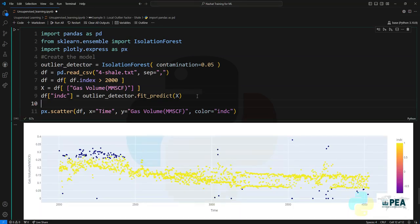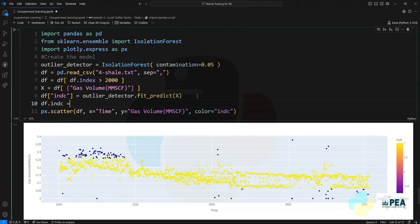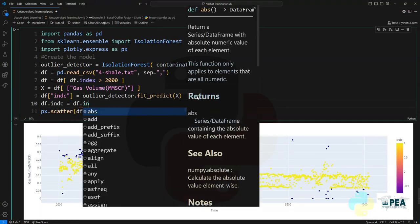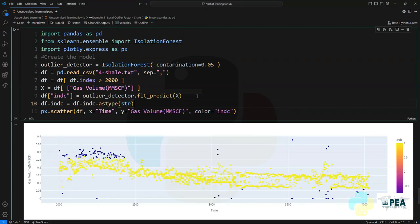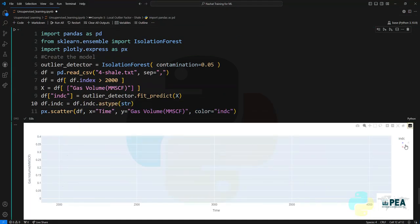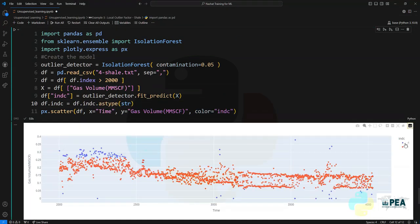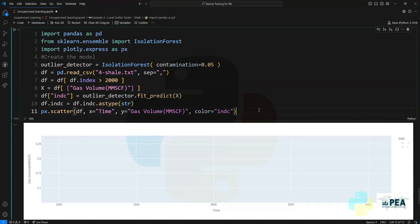You can see that we have created an indicator variable. We can of course change that variable from integer to a string so we can just filter that in the plot. Thank you so much for watching. Follow us for more videos.